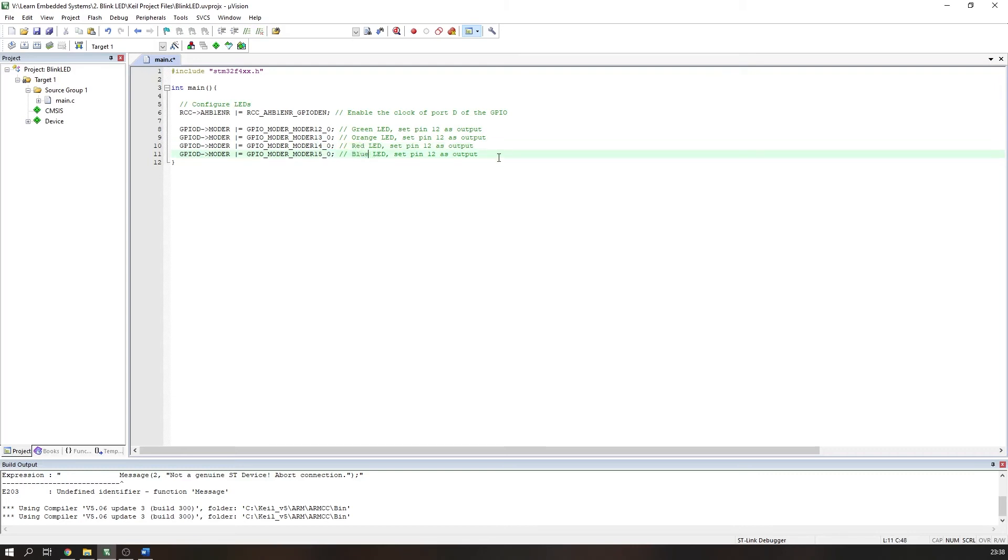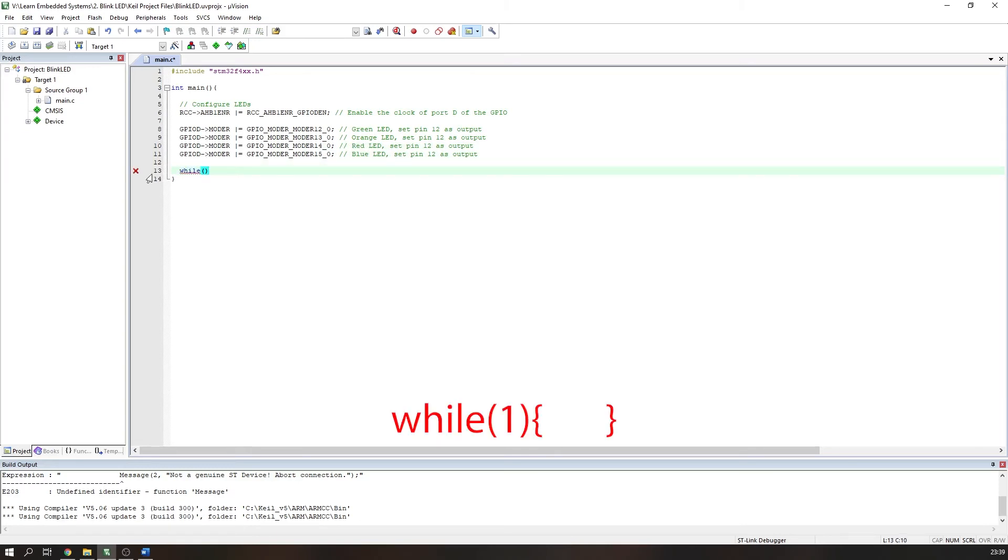We need to create an infinite loop in order to make the LEDs blink indefinitely. If we don't make a loop like this, the program will just run through once before terminating. We will use a while loop with a 1 in its condition brackets so it loops indefinitely.